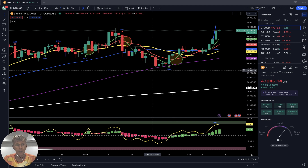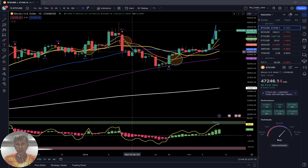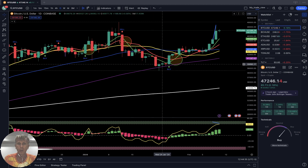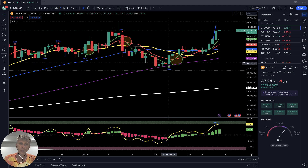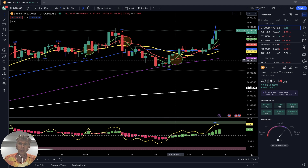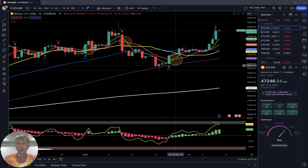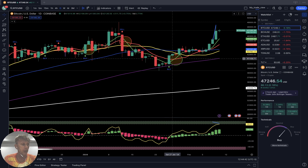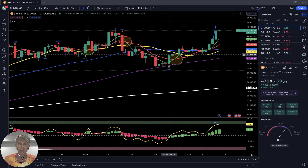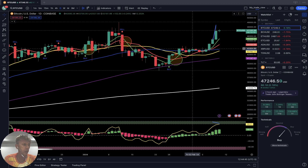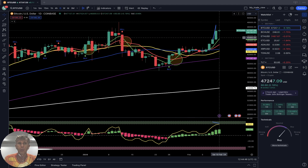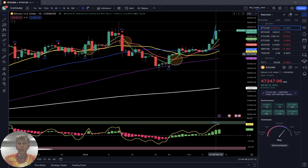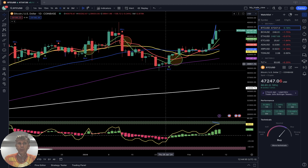While bars were below SMA 5, it was a bearish trend. When SMA 5 did a bullish crossover over the red line — green circle — and while bars were above SMA 5, it was a bullish trend on the daily time frame.